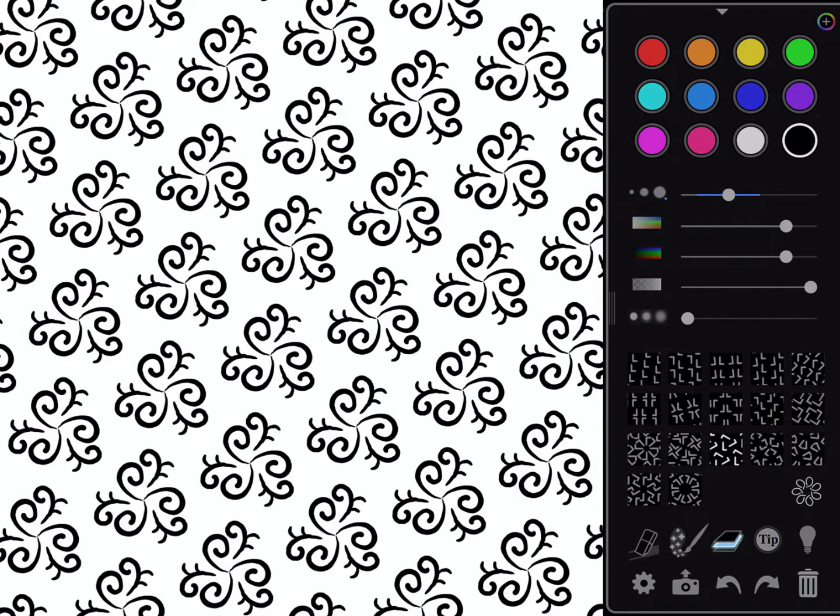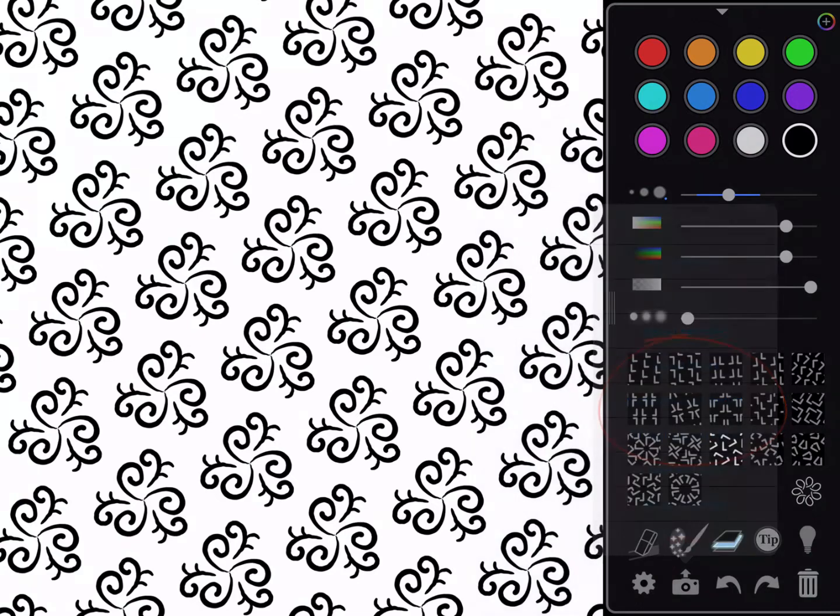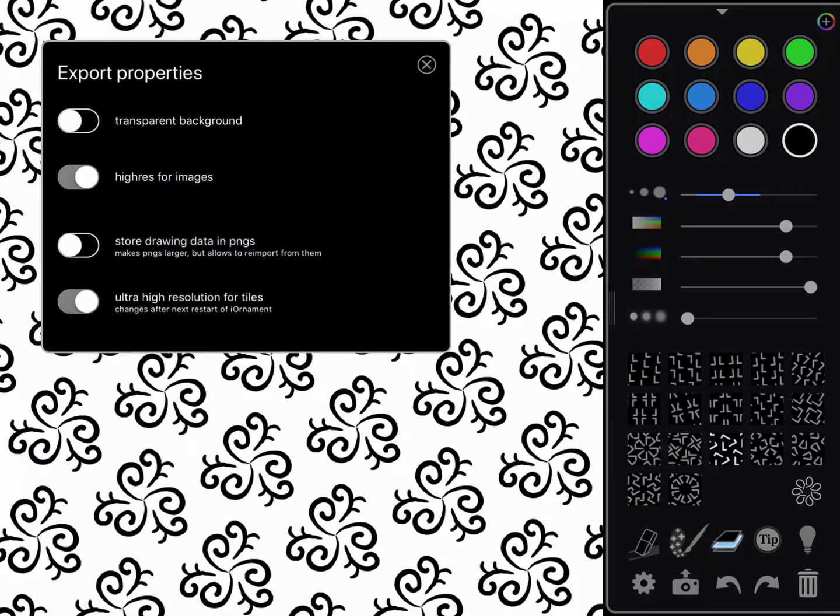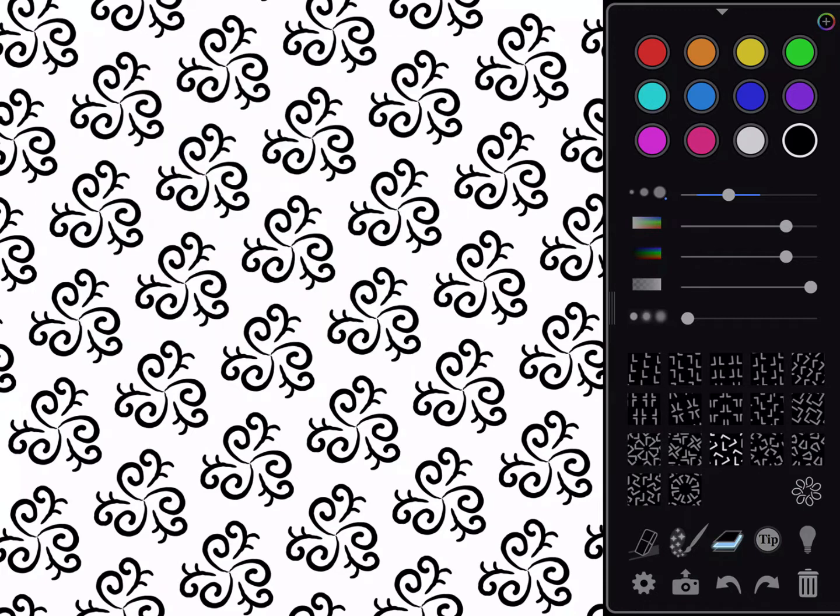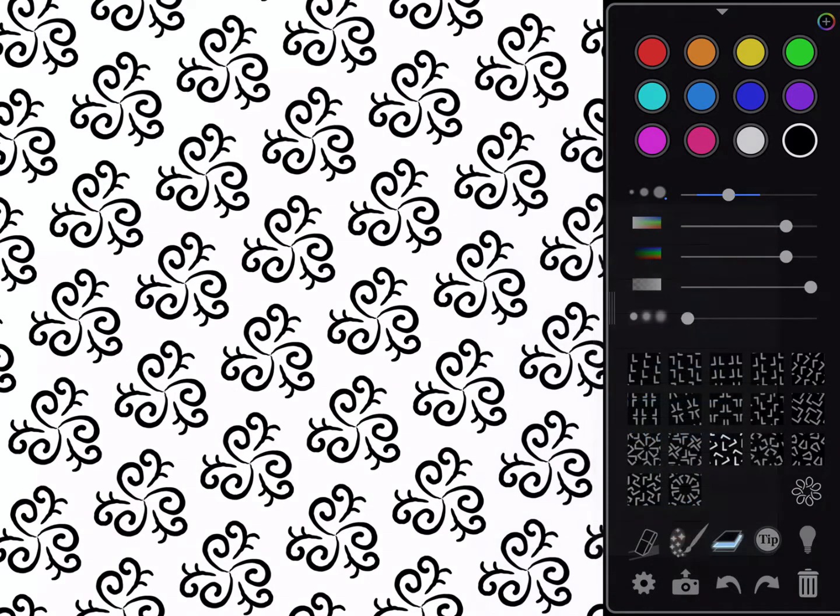This time I need to tap on the second icon on the bottom, which is a camera, and double-check my preferences for export first. The things I'm looking for are the ones that say high res for images and ultra high resolution for tiles. I want to make sure those are turned on, which means they're slid over to the right. Now click on this little X and I'm ready to export. I tap on the camera again and then tap export image.